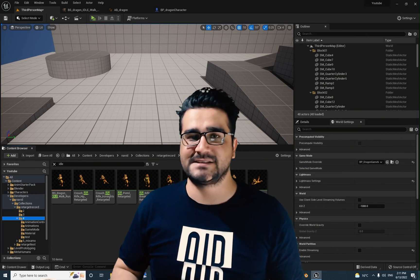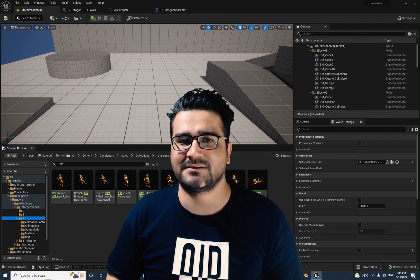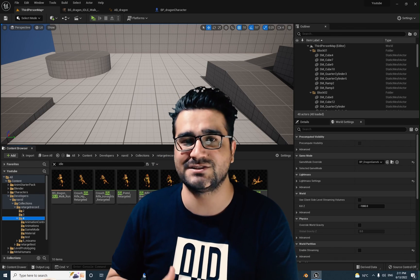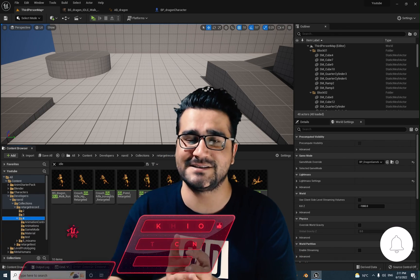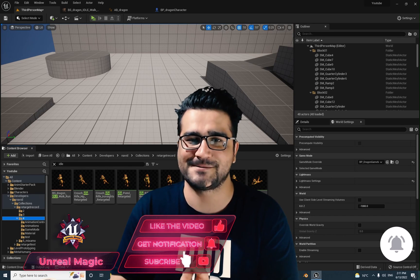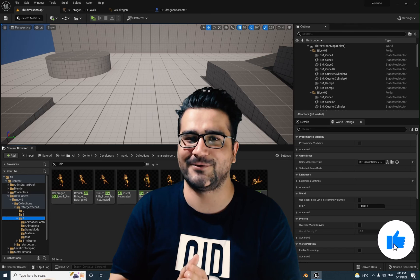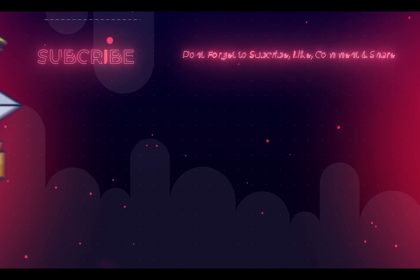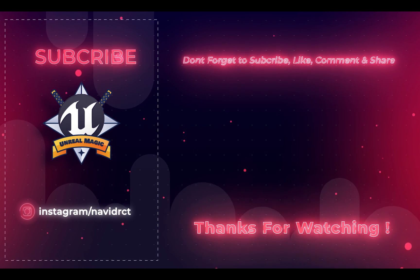That was it for blended spaces in Unreal Engine 5. If you have any questions about blended spaces, just let me know and I'll create another video about that. Please hit the like button if you enjoyed this video — it helps me a lot. Subscribe to my channel. It's my honor to have you here. Thank you very much for watching.